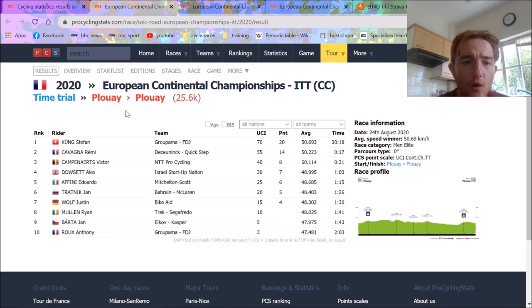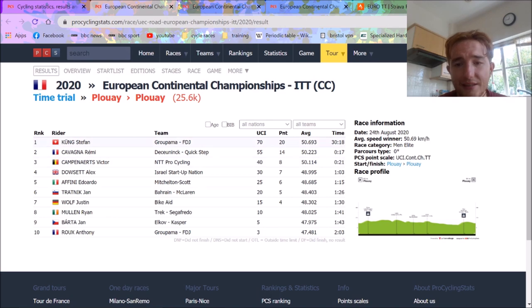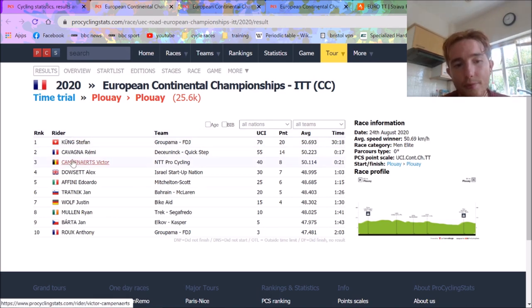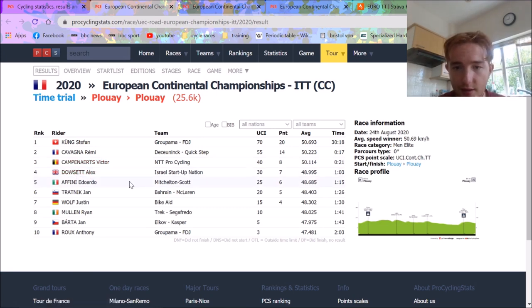So first of all, this is the men's results here. Obviously this is the fastest category. 3:30:18 is the timing. We've got a Strava segment, timing is slightly different. Unfortunately, these top three don't upload to Strava, but Alex Dowsett does, so we can analyze his data.